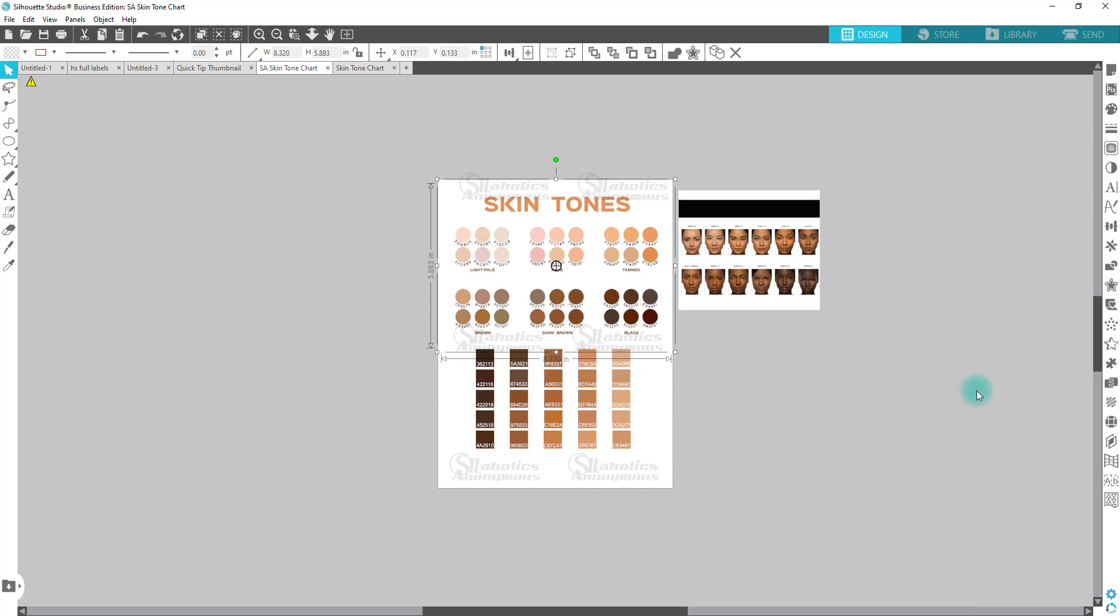I found that a lot of times if I was using the browns or tan colors within Silhouette Studio, which are limited, a lot of the times the browns would have more of a greenish undertone to it.